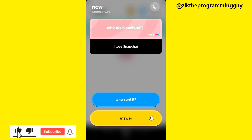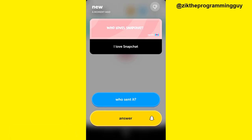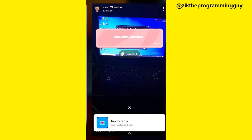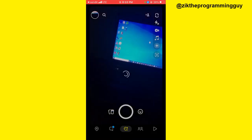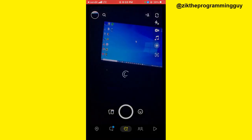Once you open any of the inbox items, you get the reply from a user. I can respond to this reply by clicking on the Answer button at the bottom of my screen.